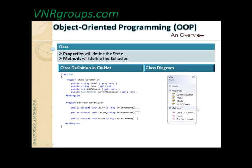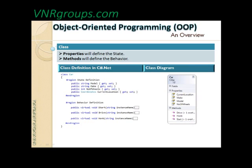Properties define the state and methods define the behavior. On the right-hand side, you have a class diagram. If you've ever heard of UML — Unified Modeling Language — you normally define class diagrams using UML. This is a class diagram that Visual Studio's architectural edition provides. The left-hand side is the class and the right-hand side is the class view or class diagram. In a UML class diagram, the top shows the name and type of the class, it has fields, properties, and methods listed within it. This is a typical class diagram.